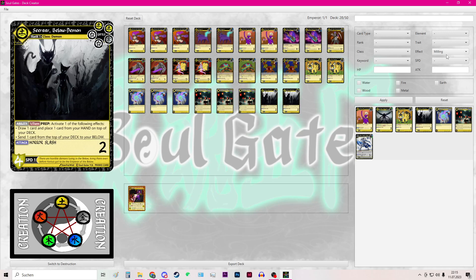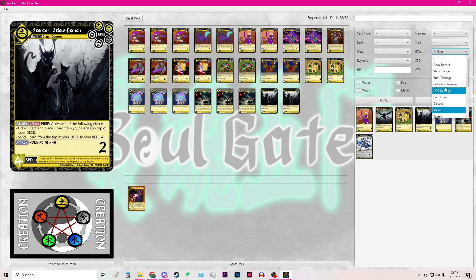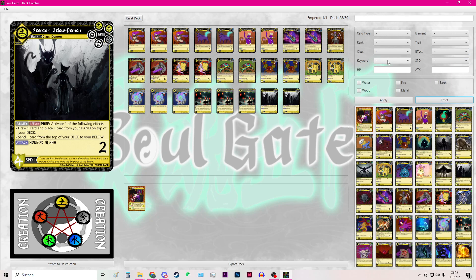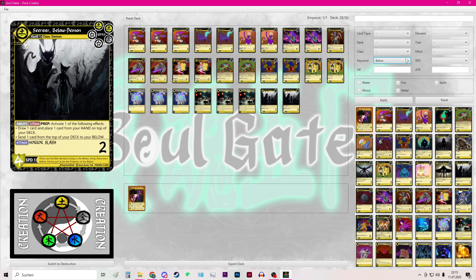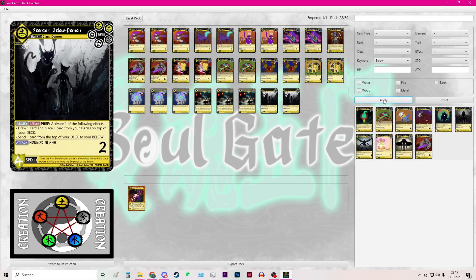So after I have some cards for milling I can also filter by keywords. So for my earth deck it would be cool to have cards that have the keyword below. They can only activate their effect when they are below. So I hit apply.